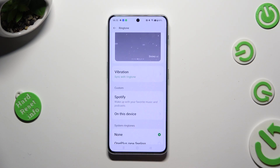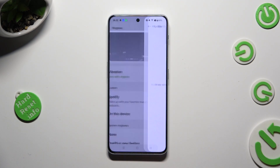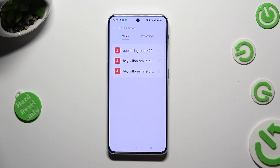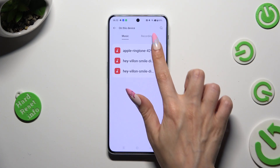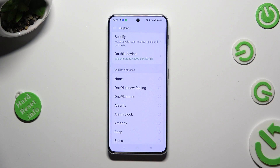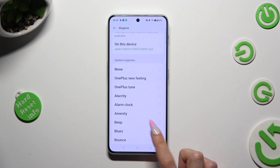If you wish to use music from your Spotify account, click on Spotify and log in. In order to use one of your songs from your smartphone, tap on 'on this device', tap on the song, and go back. You can also just tap on one of those system ringtones to apply the best one, like blues.